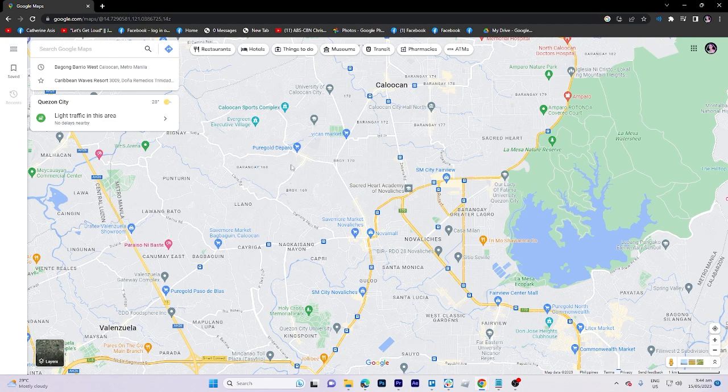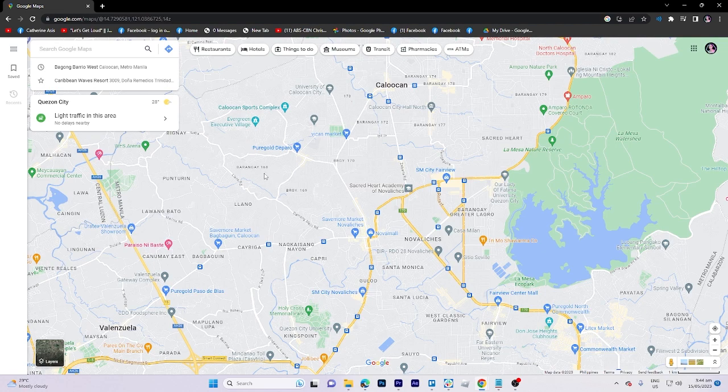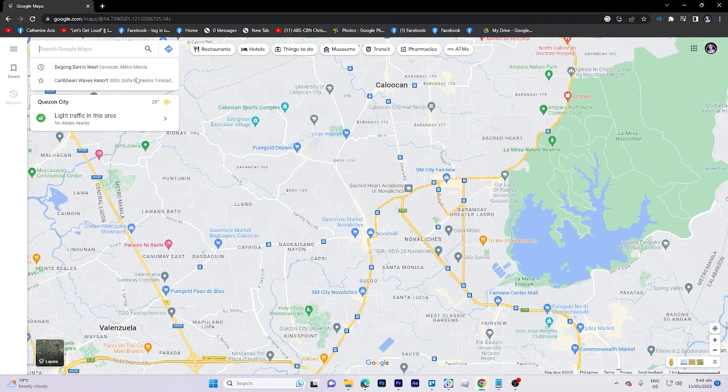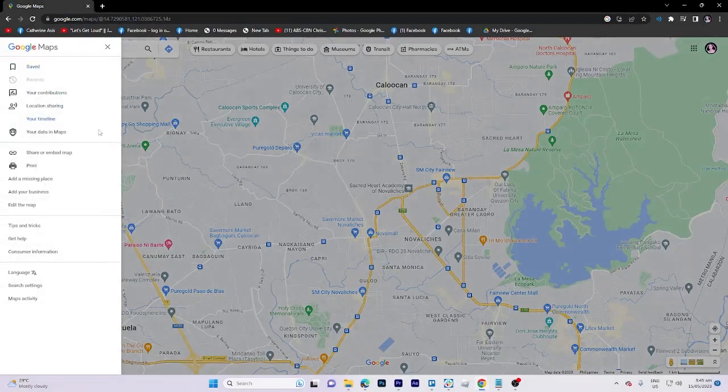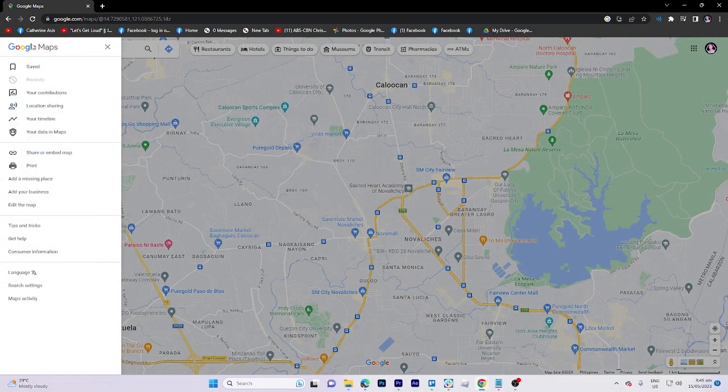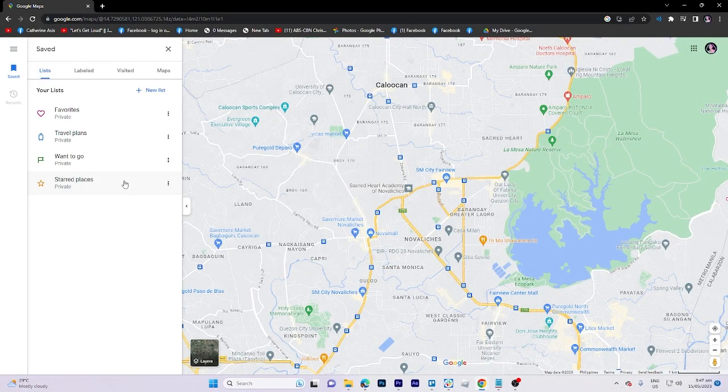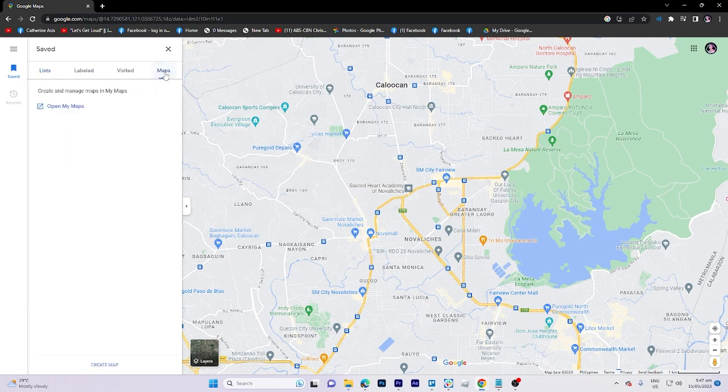Once you've completed those procedures, make sure your account is signed in. In the search box, click the menu icon to expand the menu as you can see right here, and then pick your places, maps, and then click.